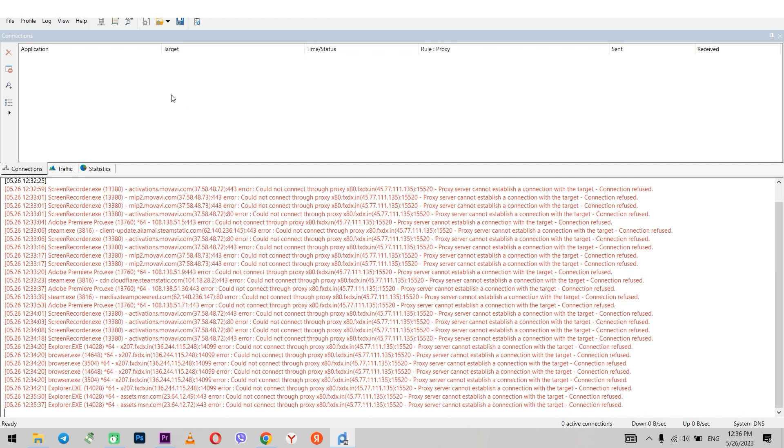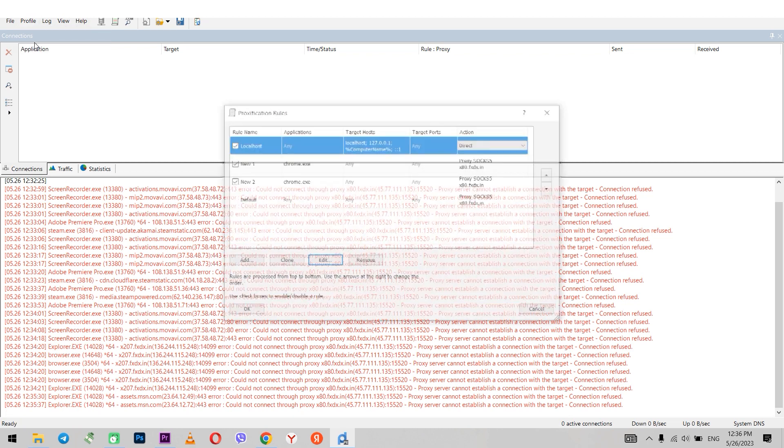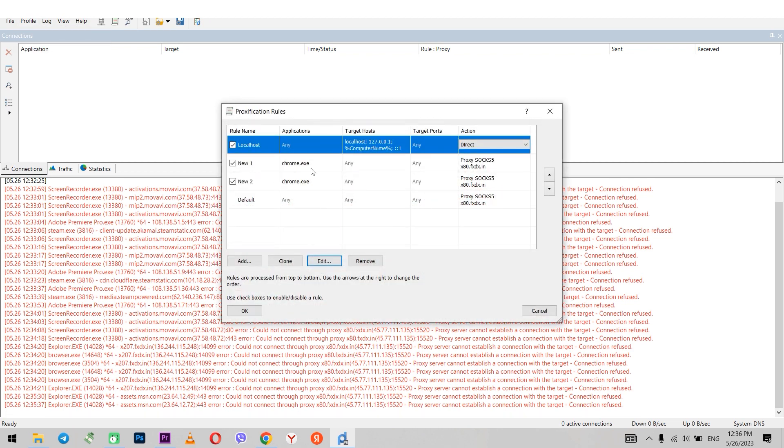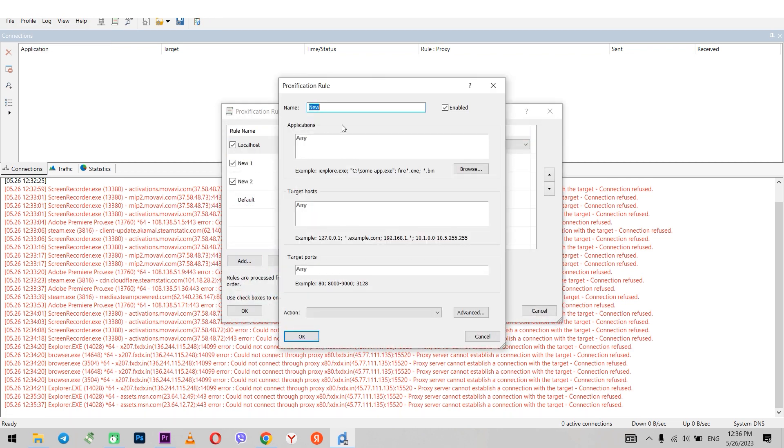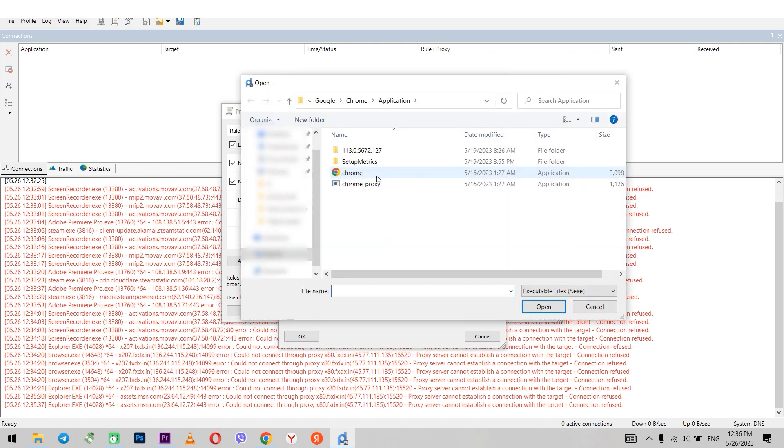Click profile again. Then proxification rule. In the window that opens click add. Set the name of the rule. In the application field, click on browse and select a browser.